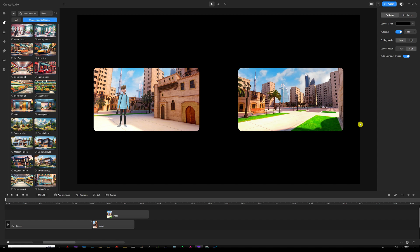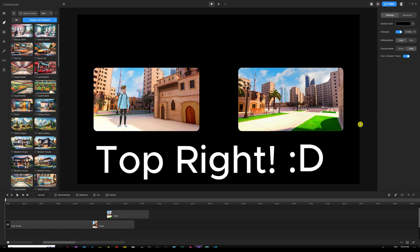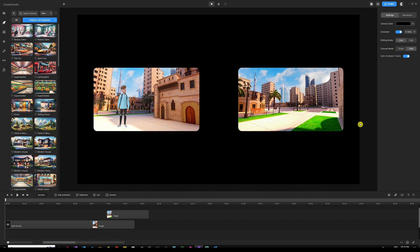If you haven't watched my previous tutorial, I suggest you go back — pause this one and click the link on the top left corner of the screen. Go back and watch that video because it's going to teach you the basics and fundamentals of masking so you understand how it works and how to properly use it.